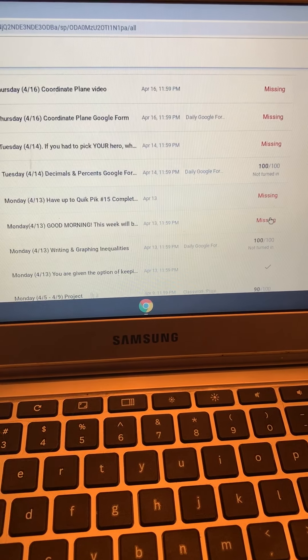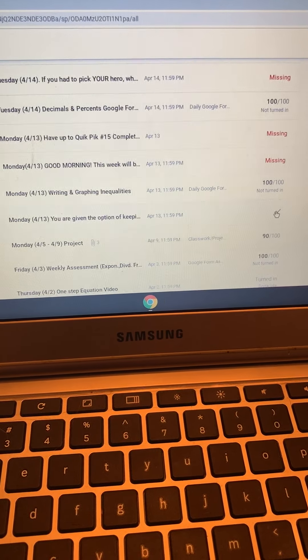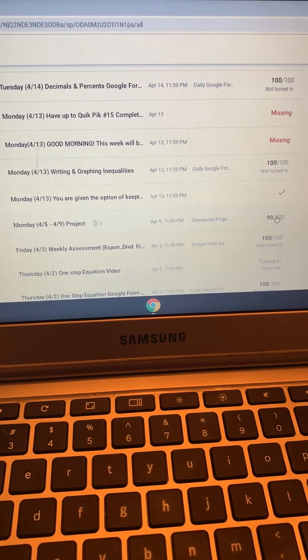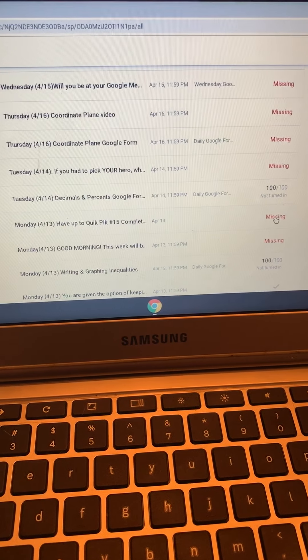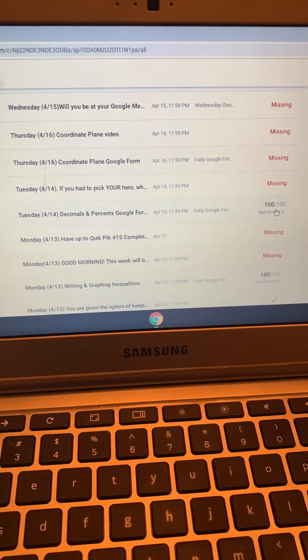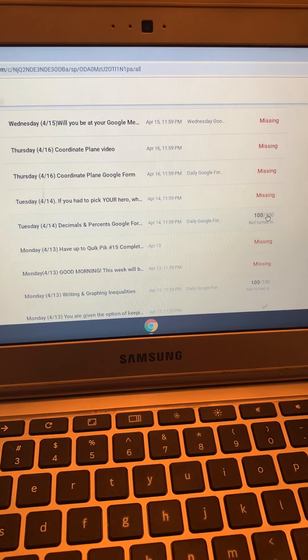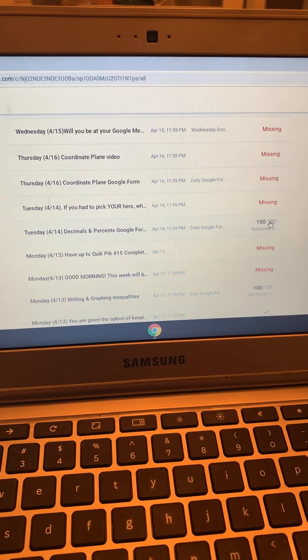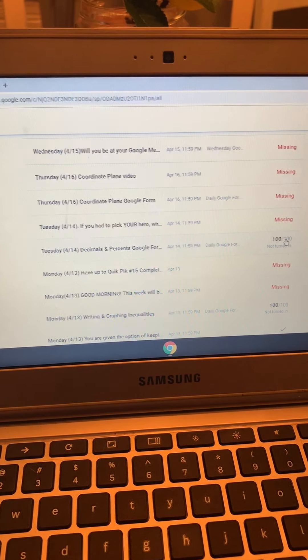And if you clicked turned in, it'll say blank out of 100, and that means you did not do it. You just turned it in.